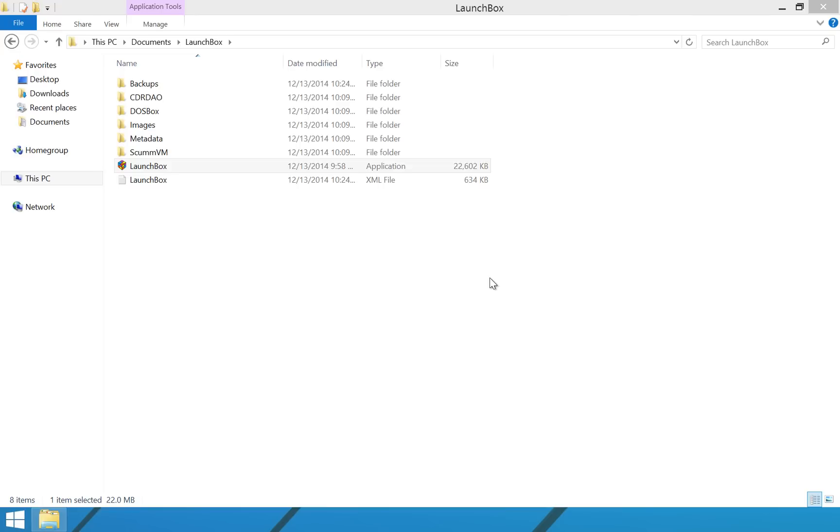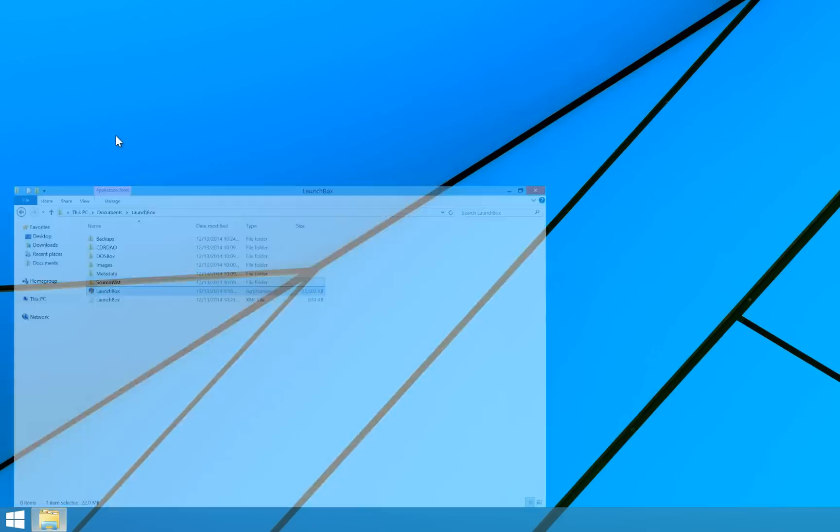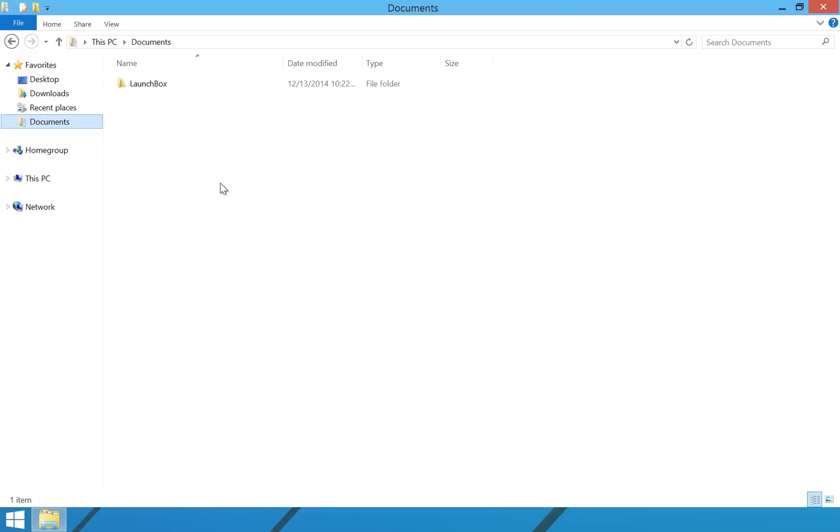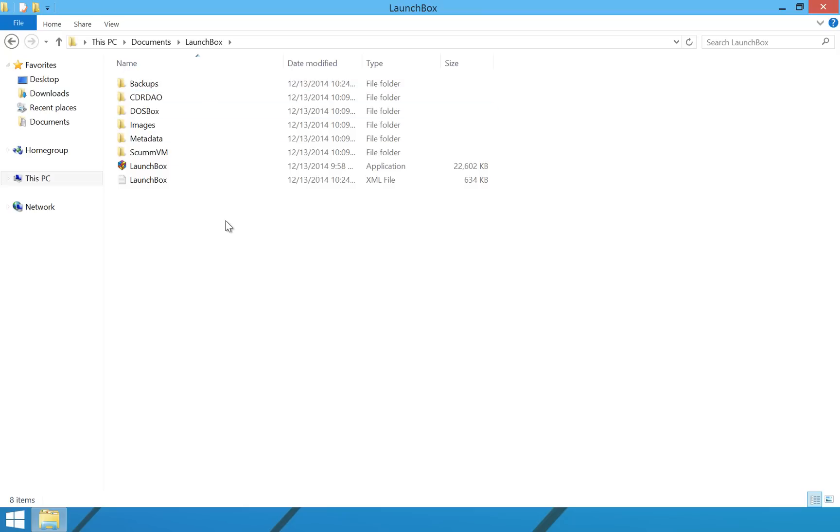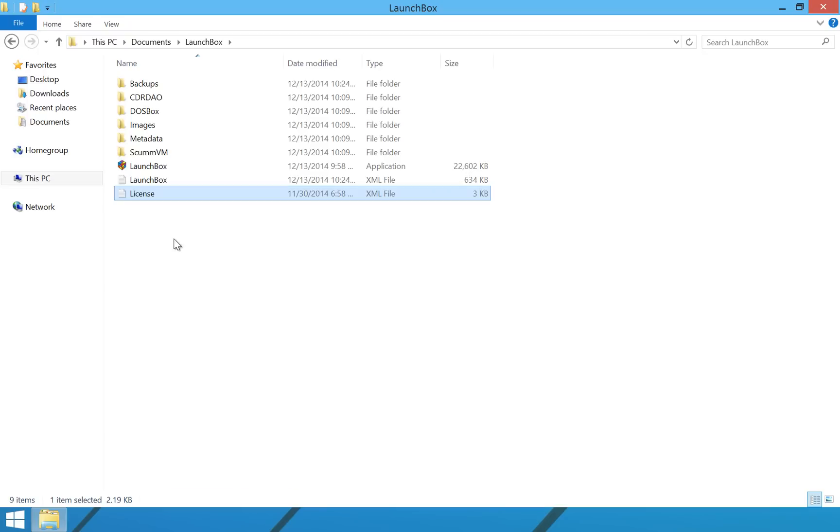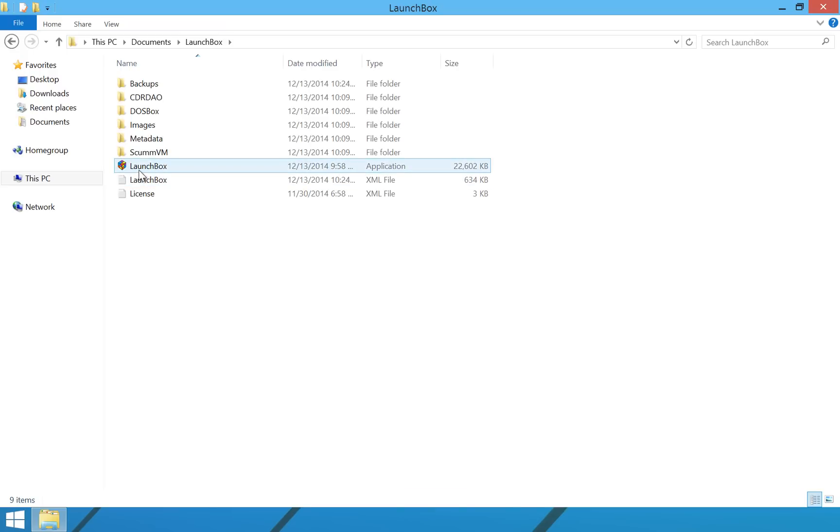But when you purchase LaunchBox, instantly you will end up with an email from us with an XML file called license.xml. And I have simply copied that over to my desktop right here. And so, all you are going to have to do is save your license.xml file into your LaunchBox folder, which is usually inside of your Documents folder. So, we are going to paste that in here. Again, it is called license.xml. Just put it in there and your LaunchBox is licensed.